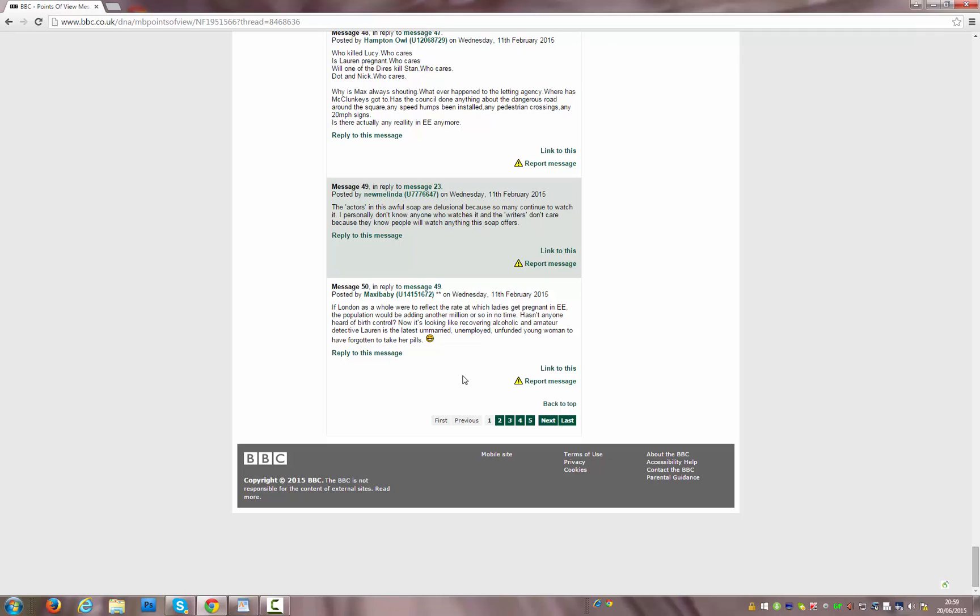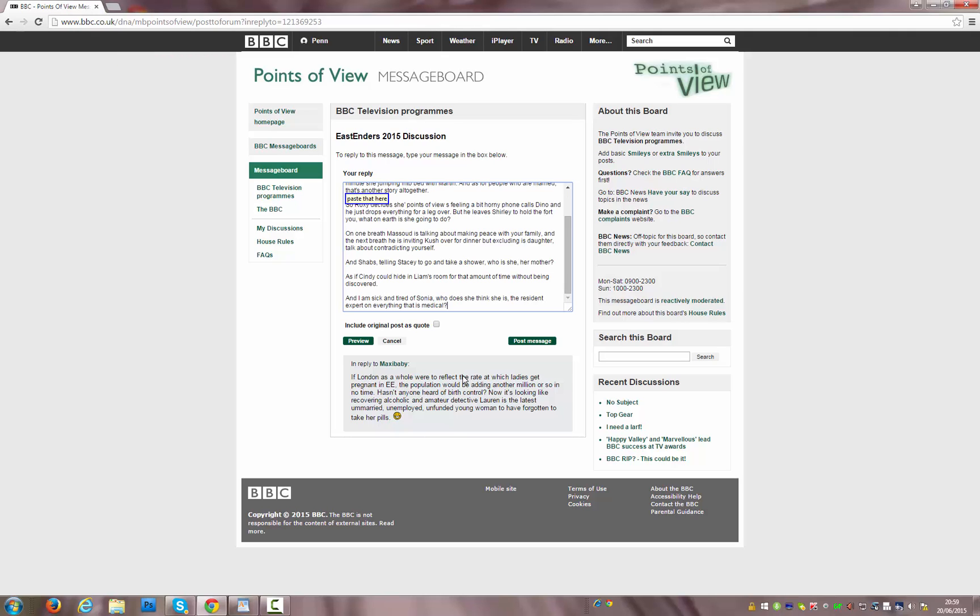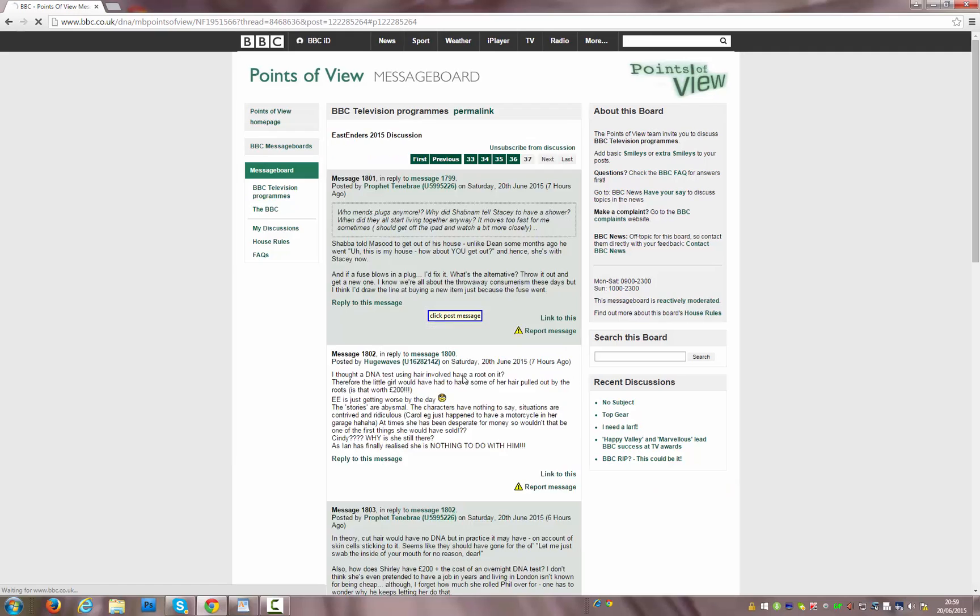Click Reply to this Message. Choose Three. Click Your Reply. Paste that here. Click Post Message. Go to Sleep. Go to Sleep.